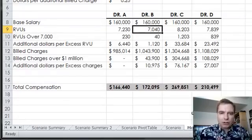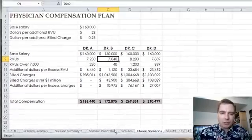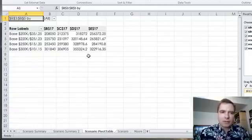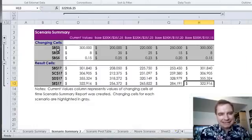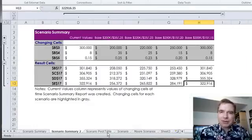So you could rename some things and make it work, but for me, the scenario pivot table isn't — I kind of like the summary better than the pivot table, at least for scenarios.